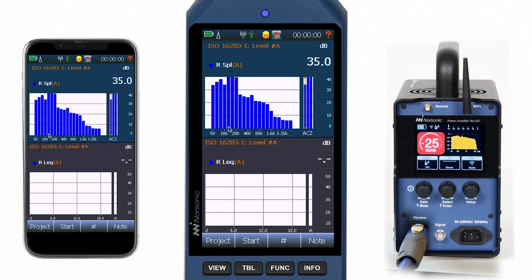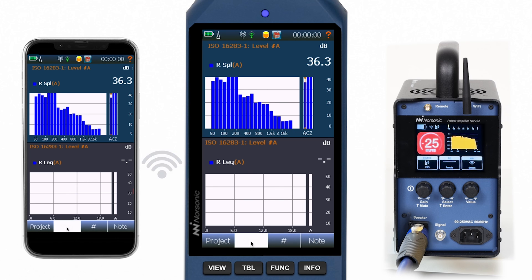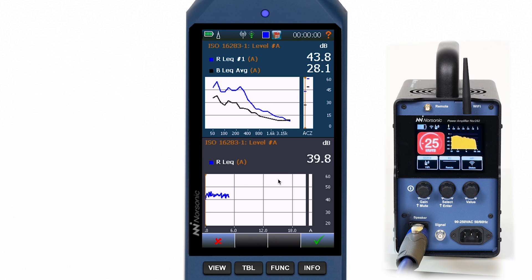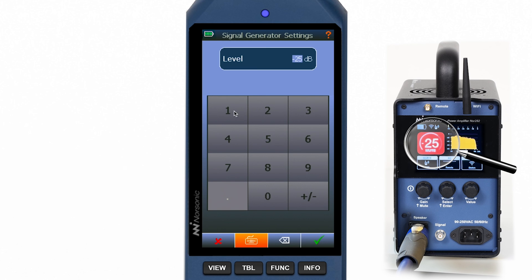Now we switch to receiving room level and perform one measurement here, with the loudspeaker and amplifier placed in the source room. At the end we see both the receiving room level presented together with the previously measured background noise level, giving us the possibility to immediately check the signal-to-noise ratio. If the signal-to-noise ratio requirement is not met in all frequencies, we can easily adjust the amplifier volume remotely from the NOR 145 — there is no need to enter the room to do that.